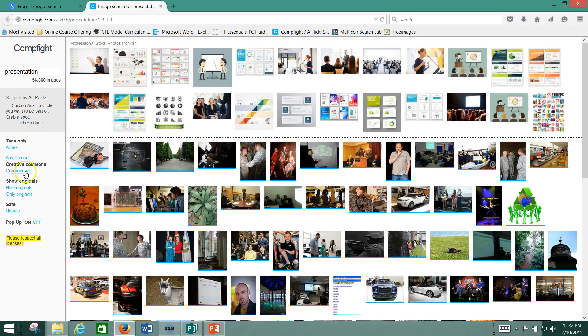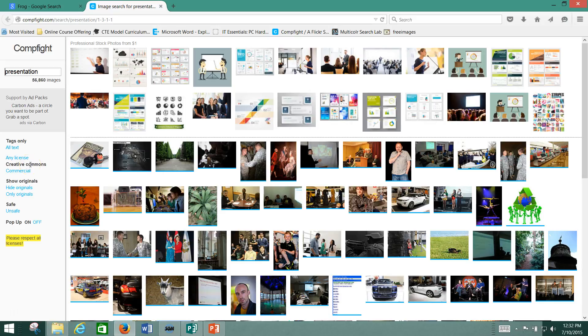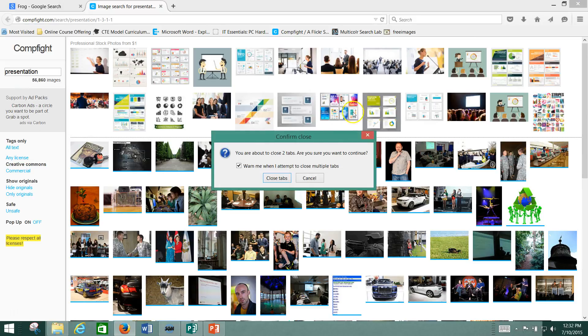So see how it says Any License, Creative Commons, or Commercial. We want Creative Commons selected because that means, again, they're free for you. Okay. So that's how you make sure you're getting non-copyrighted images.